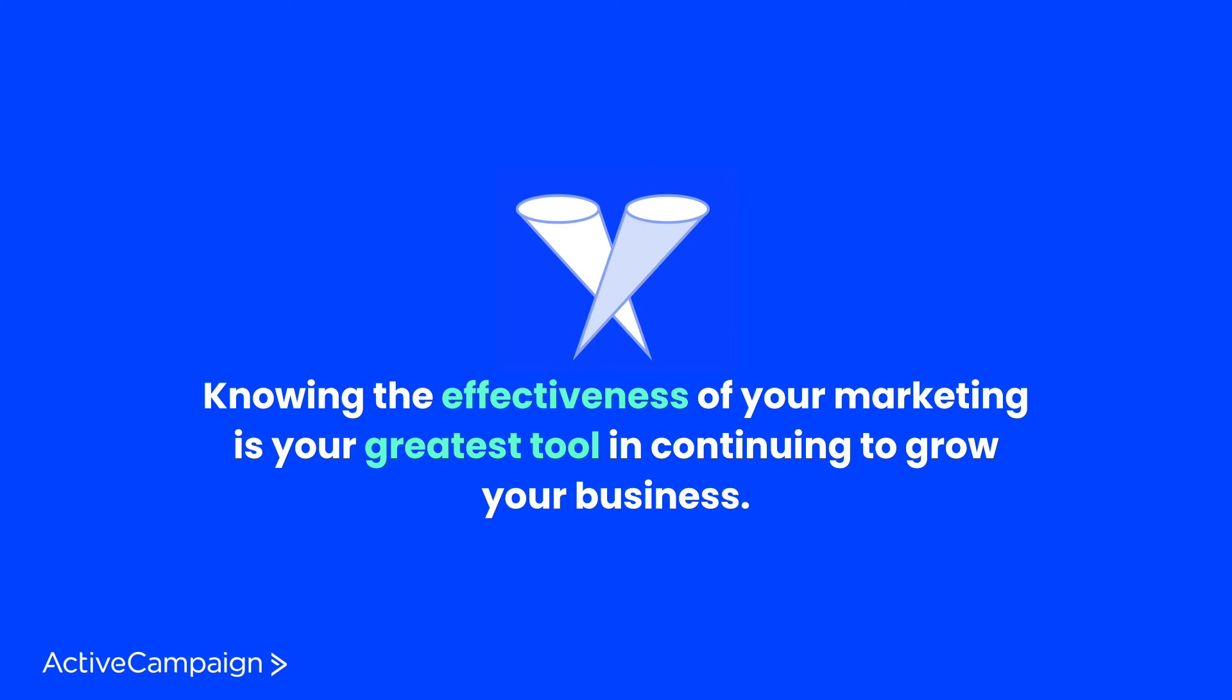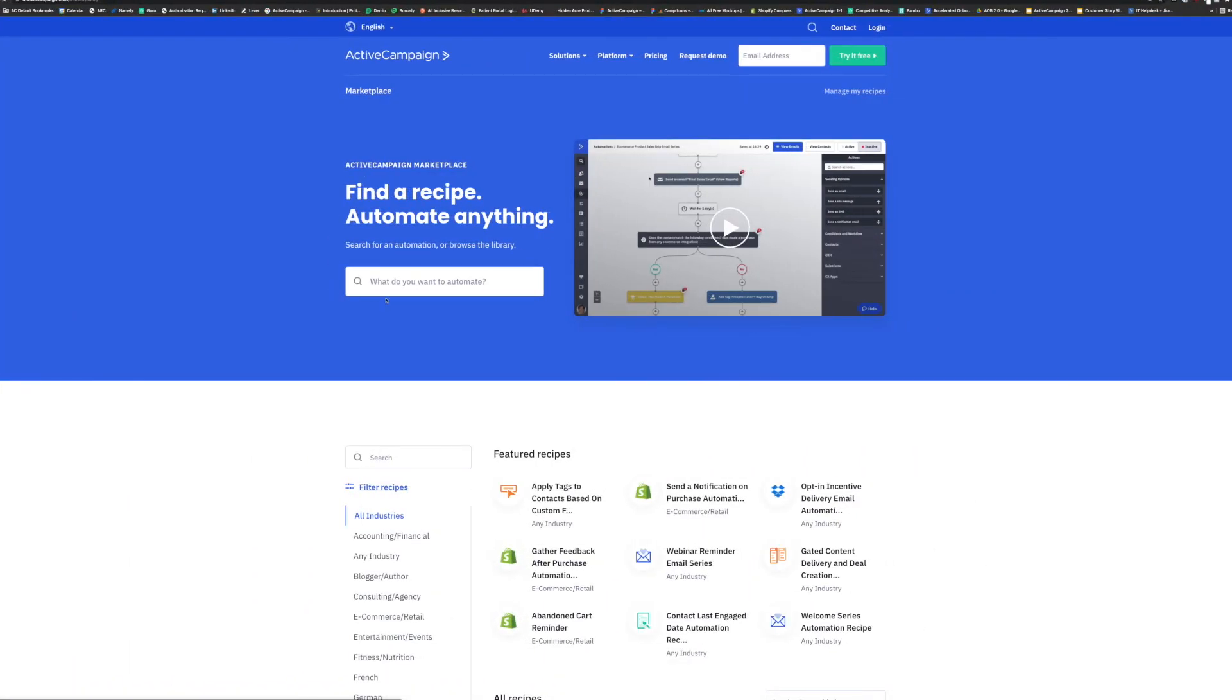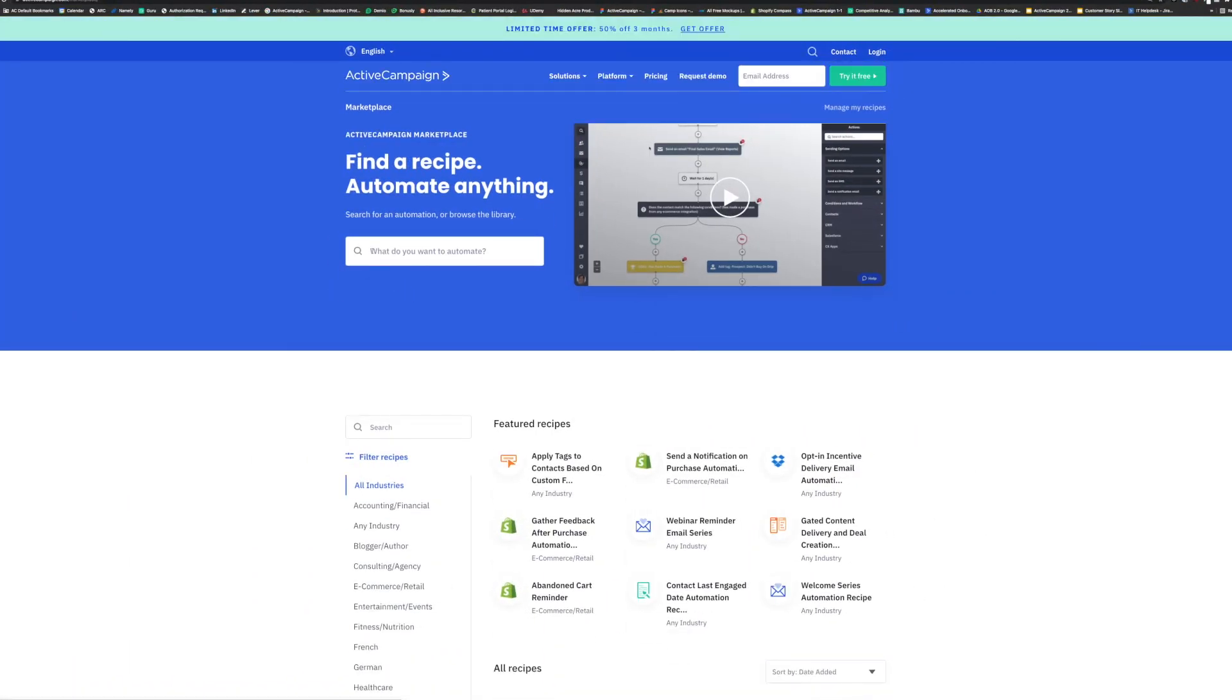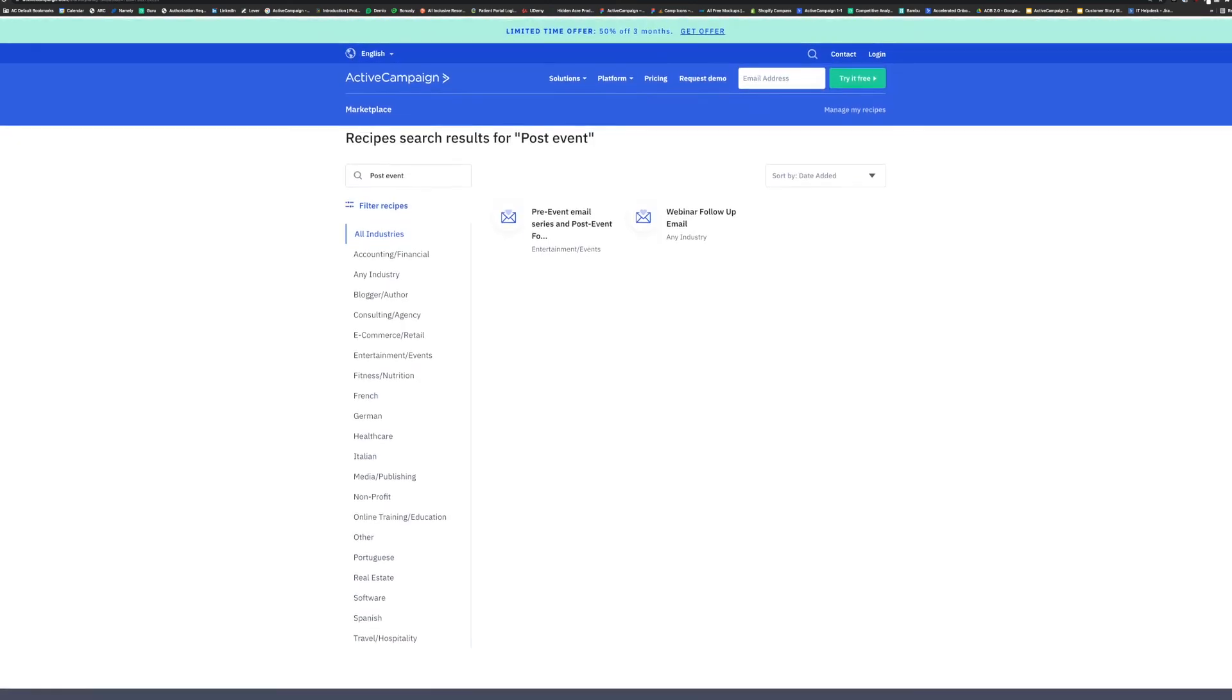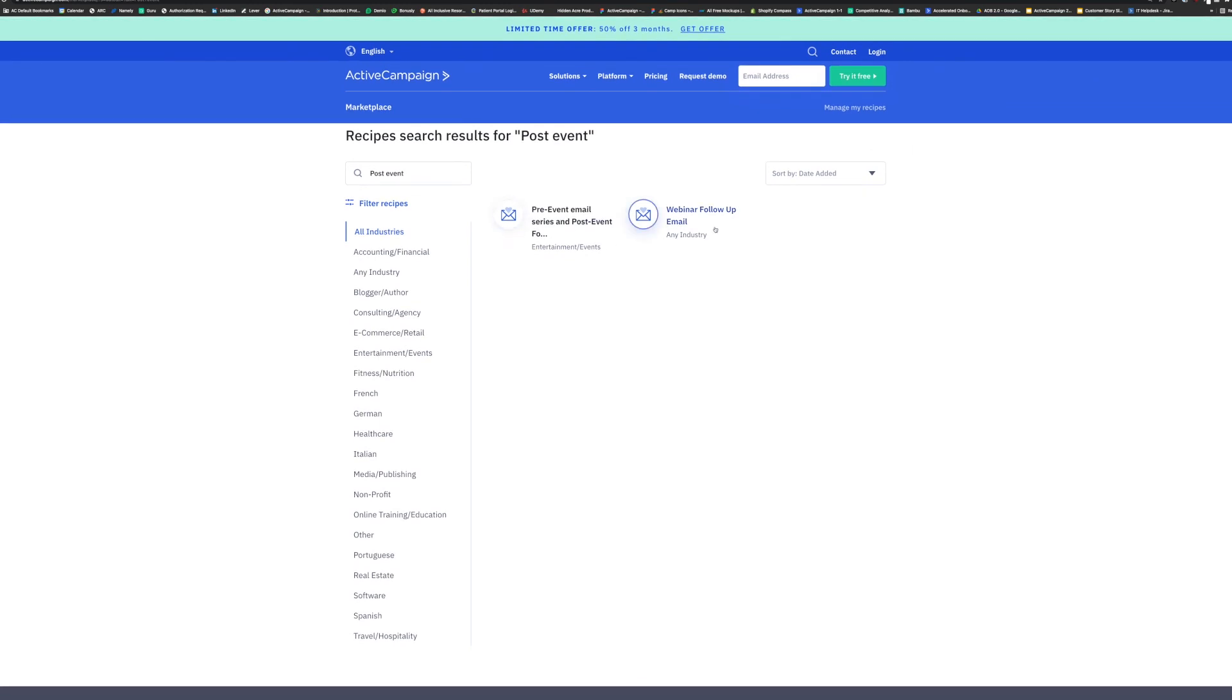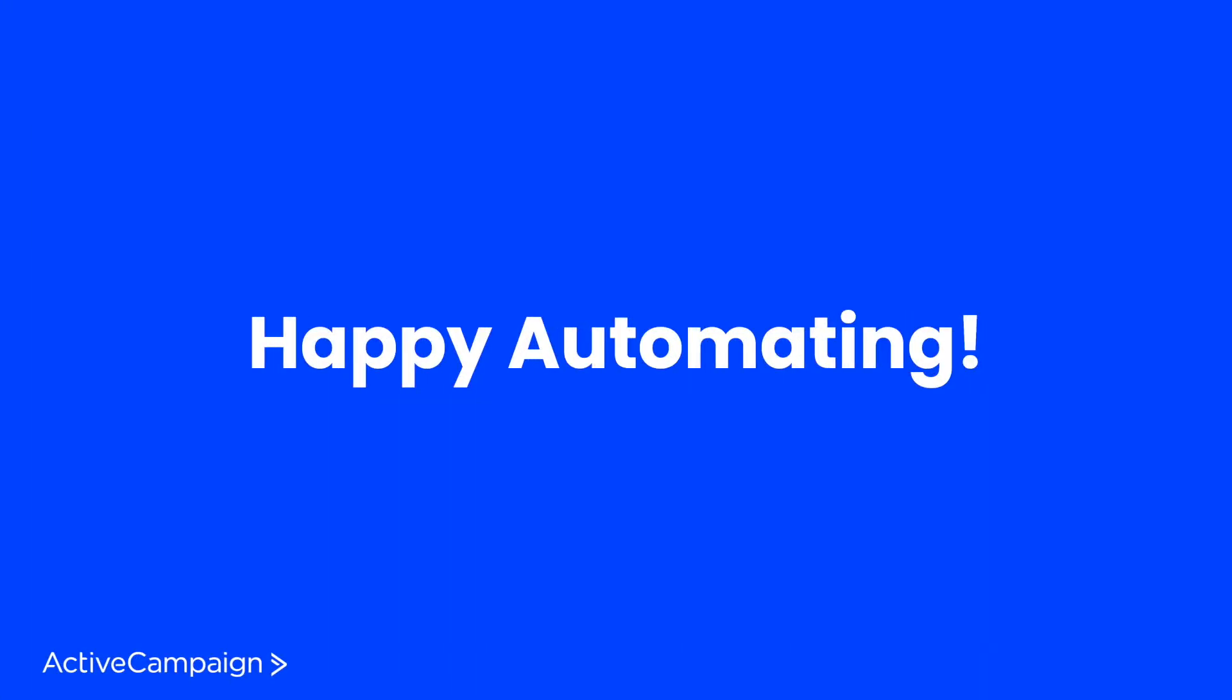And like always, if you are wondering where to get started with a post-webinar or event follow-up sequence, you can head on over to our ActiveCampaign marketplace to browse what pre-made recipes we have ready to import into your account. Happy automating!